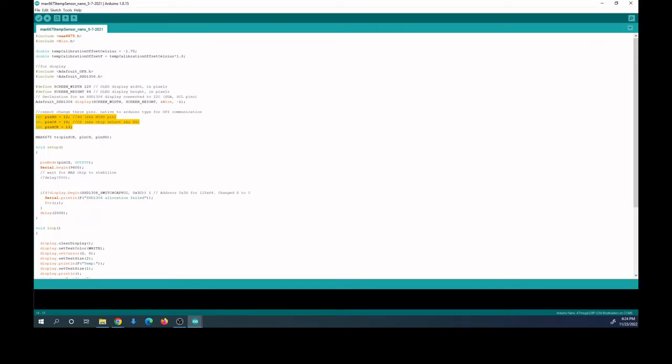Just make sure that you look up whatever the pin numbers are on your Arduino and make sure they're set appropriately. At the top here you're setting the calibration offset for the degrees Celsius reading. Here you're just subtracting 1.75 degrees Celsius from whatever the temperature sensor thinks it's reading. I just found experimentally from the boiling water and the ice water that this is what works for my temperature sensor. It'll be different for yours. And then this just converts the Celsius reading into Fahrenheit.